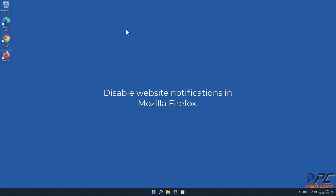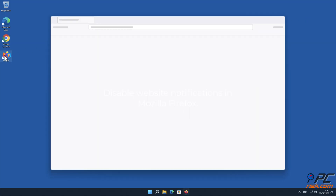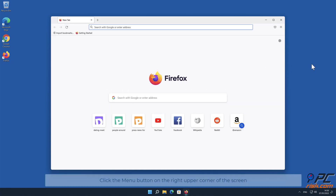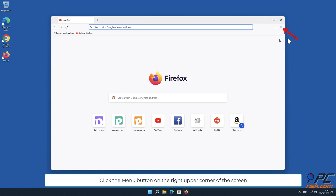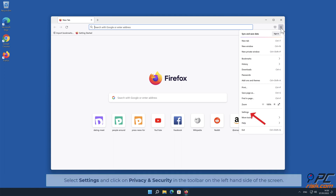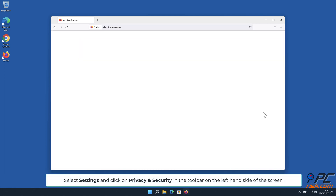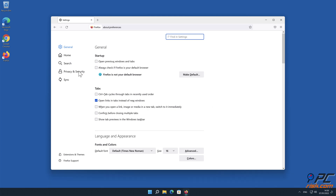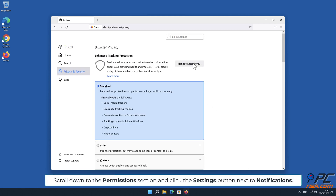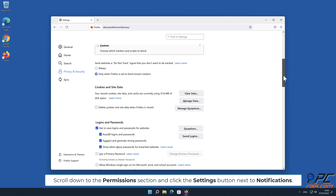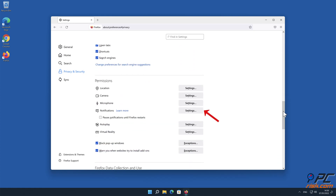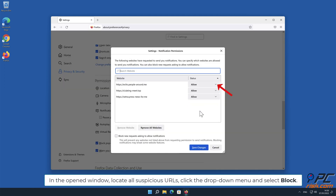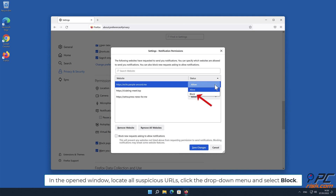How to disable website notifications in Mozilla Firefox. Click the menu button on the right upper corner of the screen, select Settings, and click on Privacy and Security in the toolbar on the left hand side. Scroll down to the Permissions section and click the Settings button next to Notifications. In the open window, locate all suspicious URLs, click the drop-down menu, and select Block.